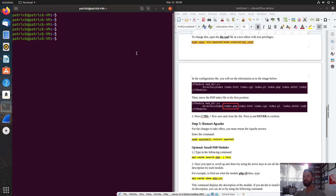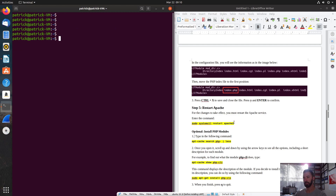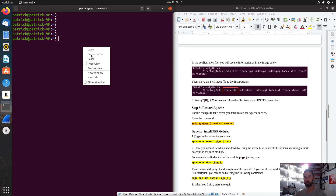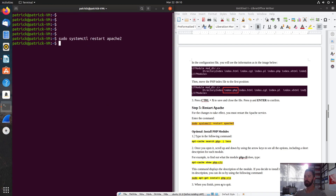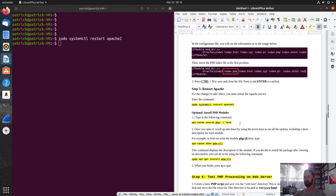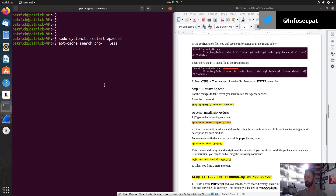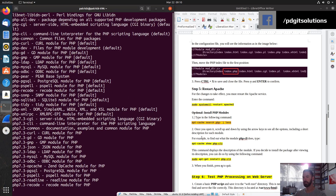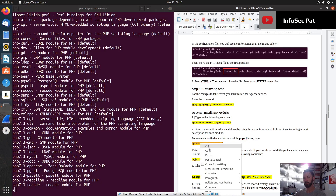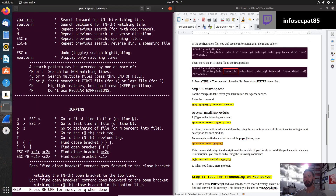Let's clear that. The next step is step five — we're going to restart the Apache server. We'll copy and paste that command, and go ahead and restart it. So now we're going to install some PHP modules. We can type the command apt-cache search php. Once you open it, you can scroll up — for example, to php-cli, it's right here. PHP-CLI is included by default.